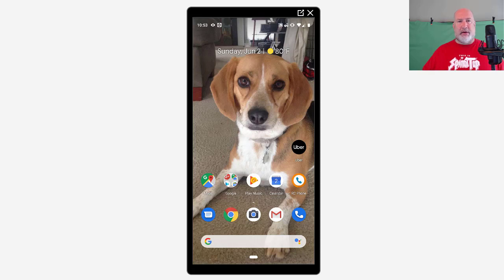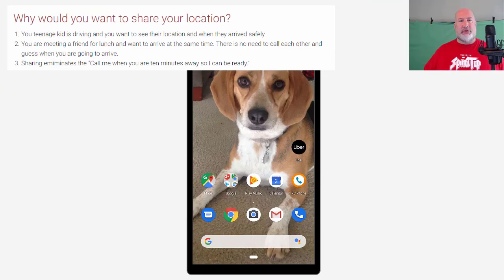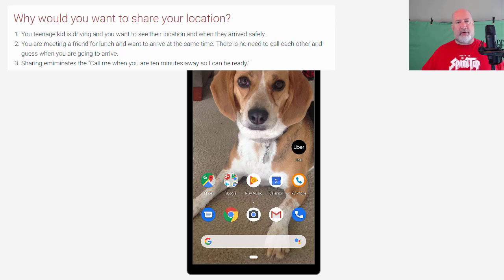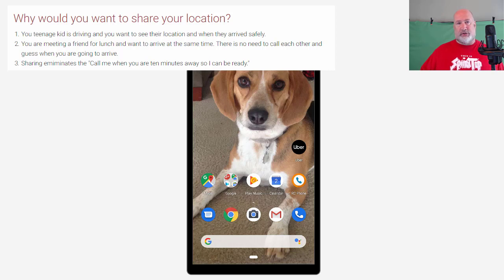Two examples I came up with, actually three. One — let's say you have teenagers, they're going somewhere and you want to know when they arrived. They could share their location with you and it's live, real time. You can see when they arrive. Another example is you're meeting a friend for lunch. You're saying how far away are you? And they say, oh, I'm only 15 minutes away when actually they're about 30 minutes away because they're just guessing.